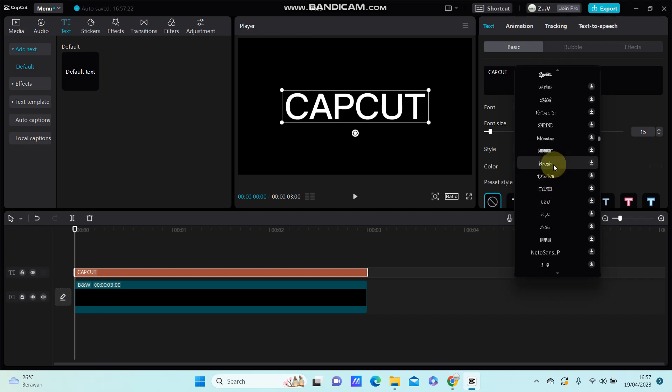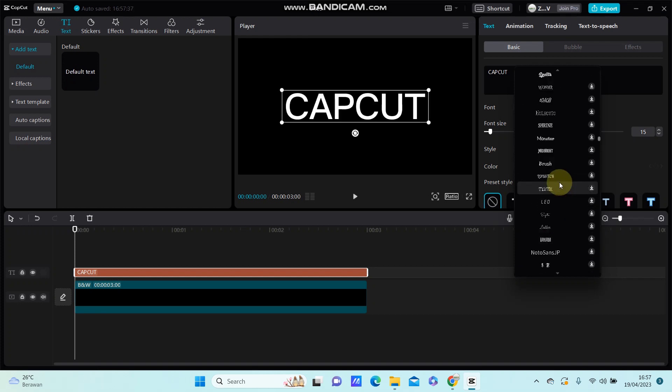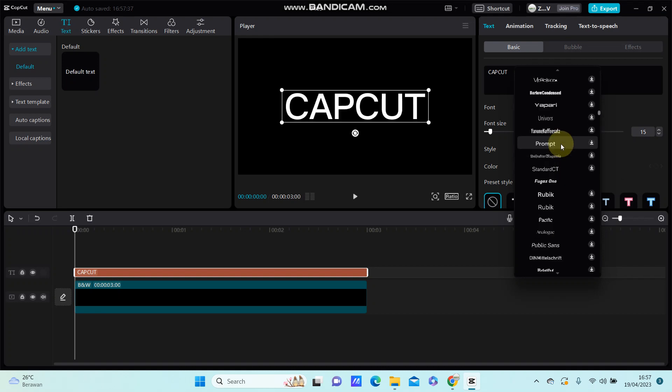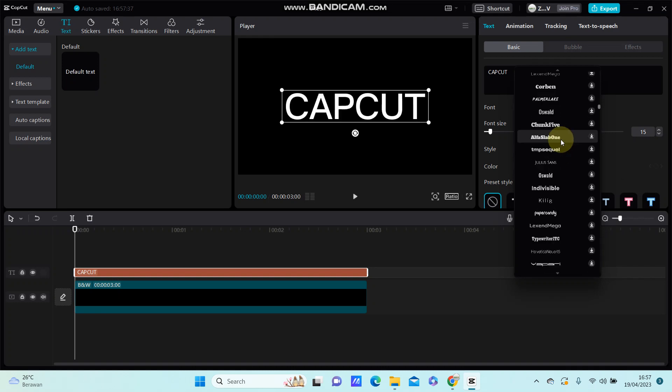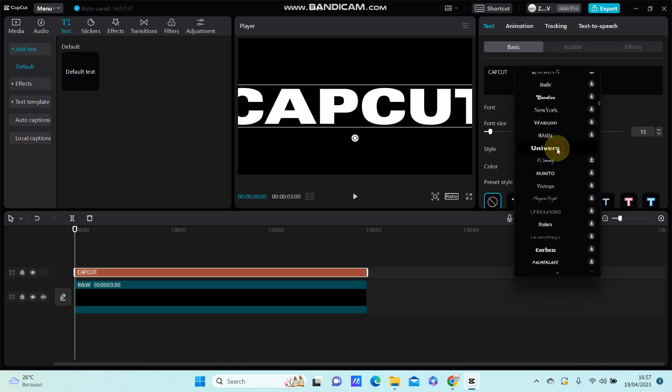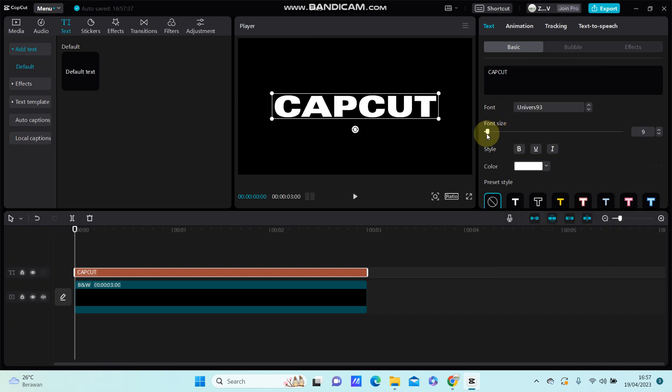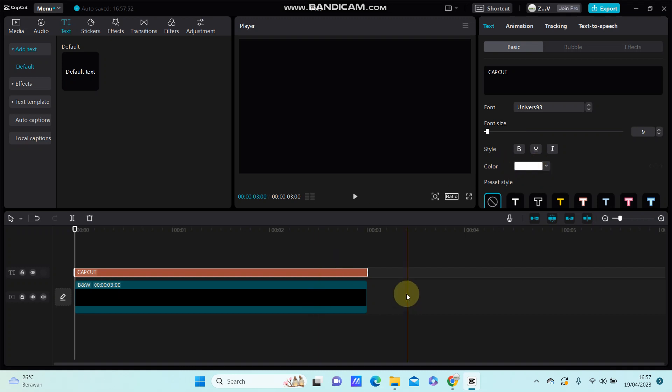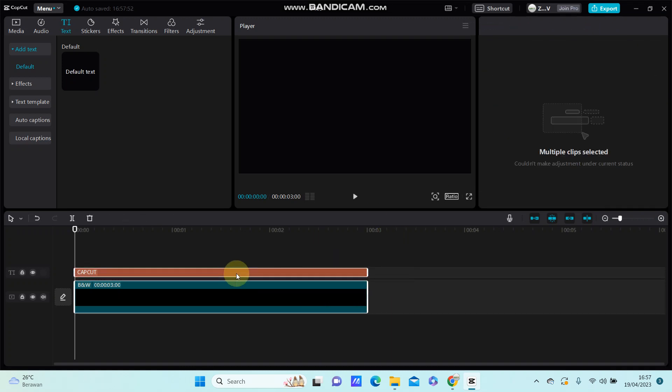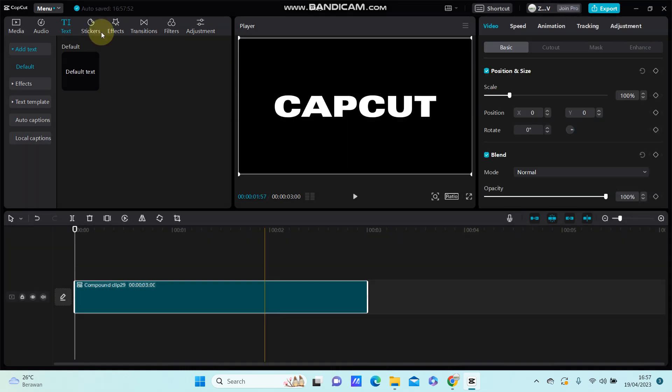Change the font style, size, and color. After you're done, select the clip, right-click, and create a compound clip. Then go to effects.